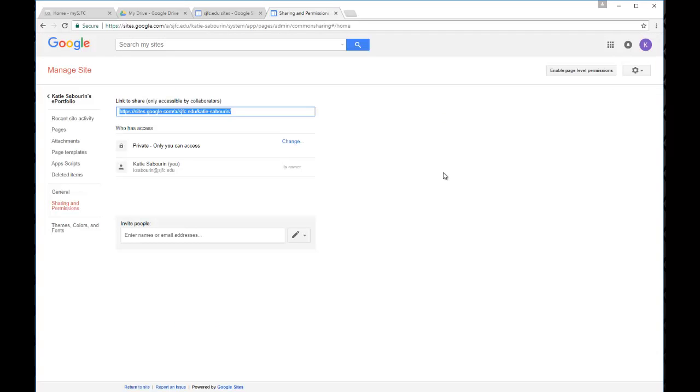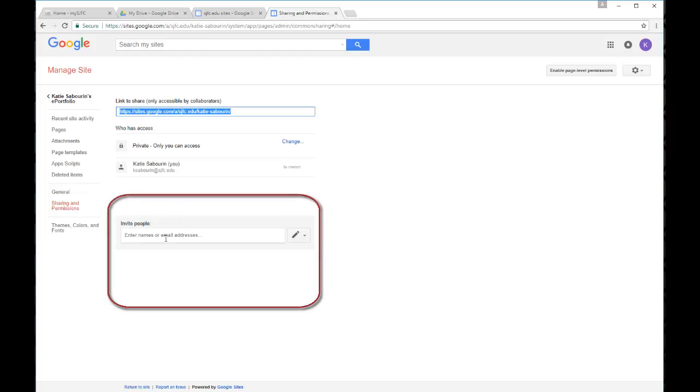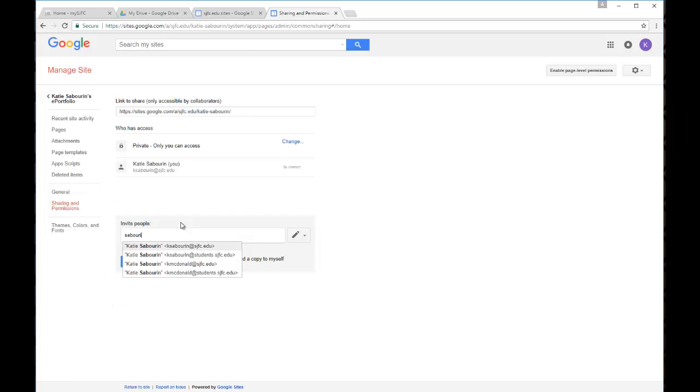And this will take you into the manage site area for sharing and permissions. In this area you have a variety of options of how you would like to share your site. One of the first options would be just to invite individual people by name that you may choose to share your site with. So you should be able to type in an individual's name.